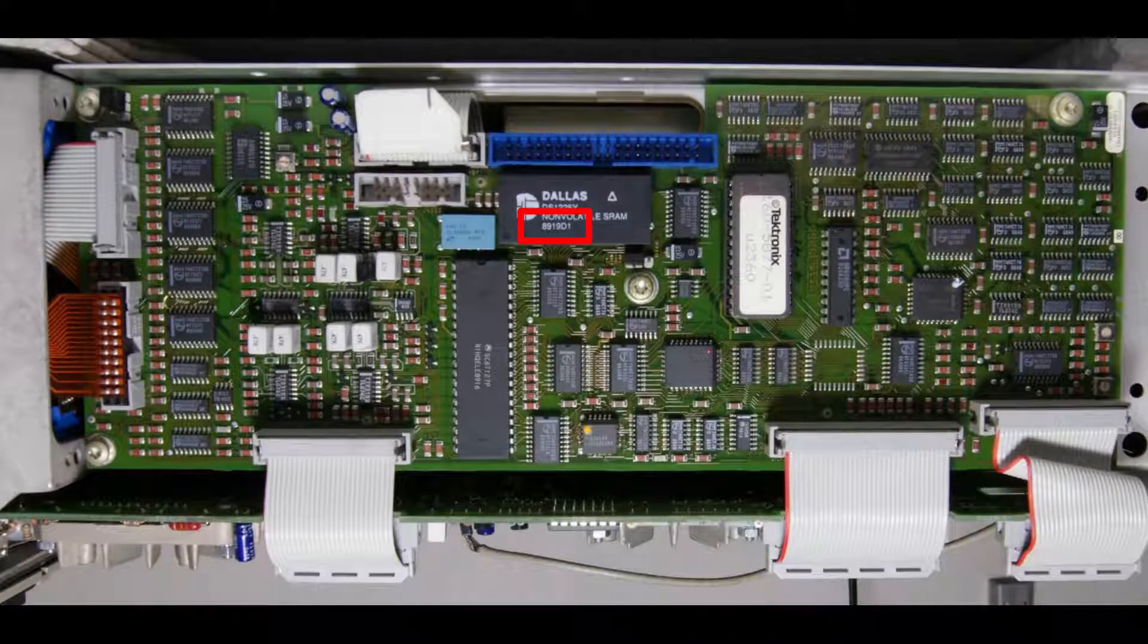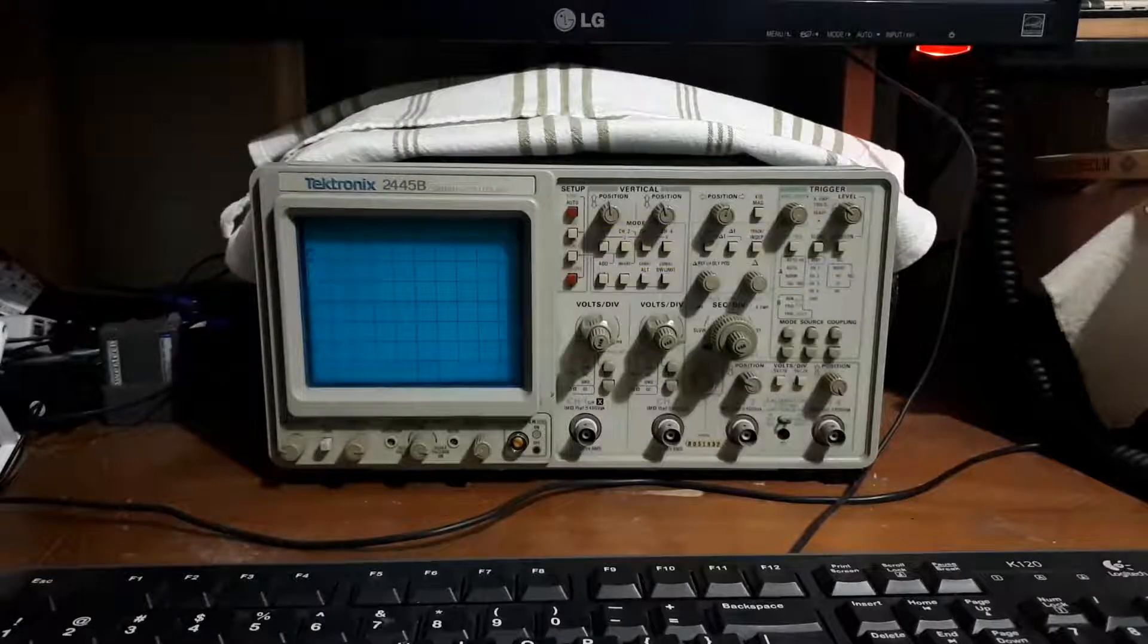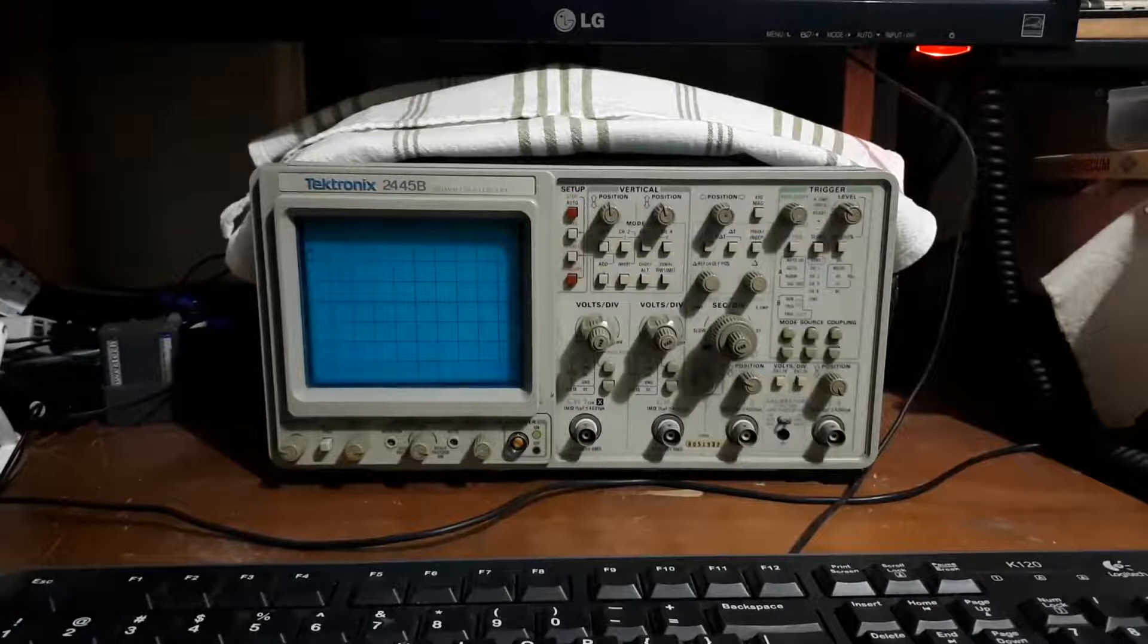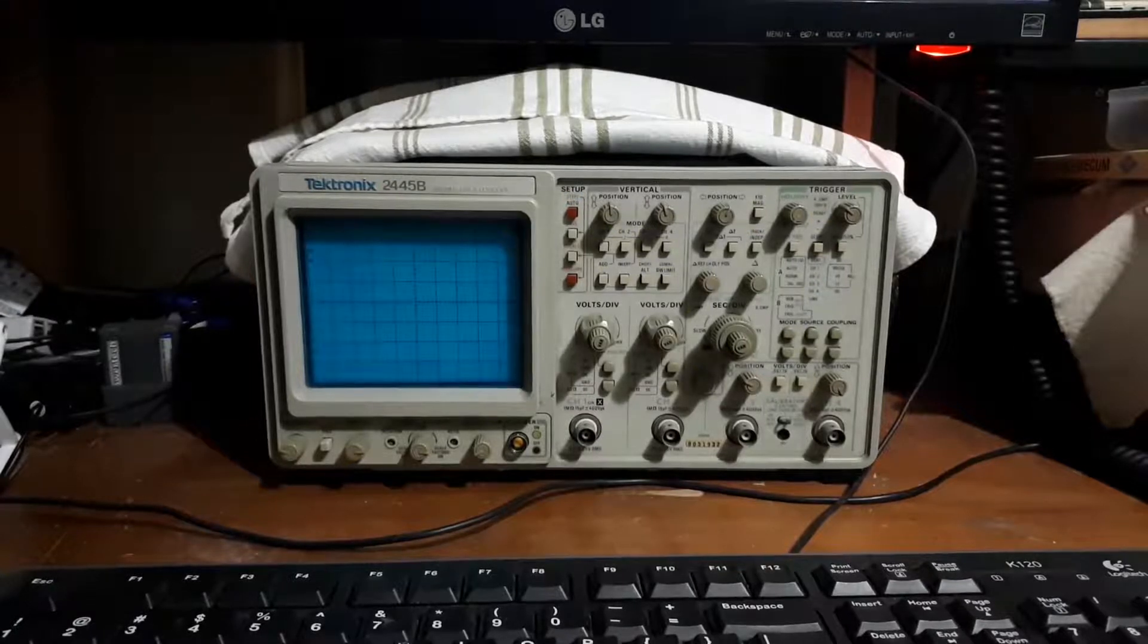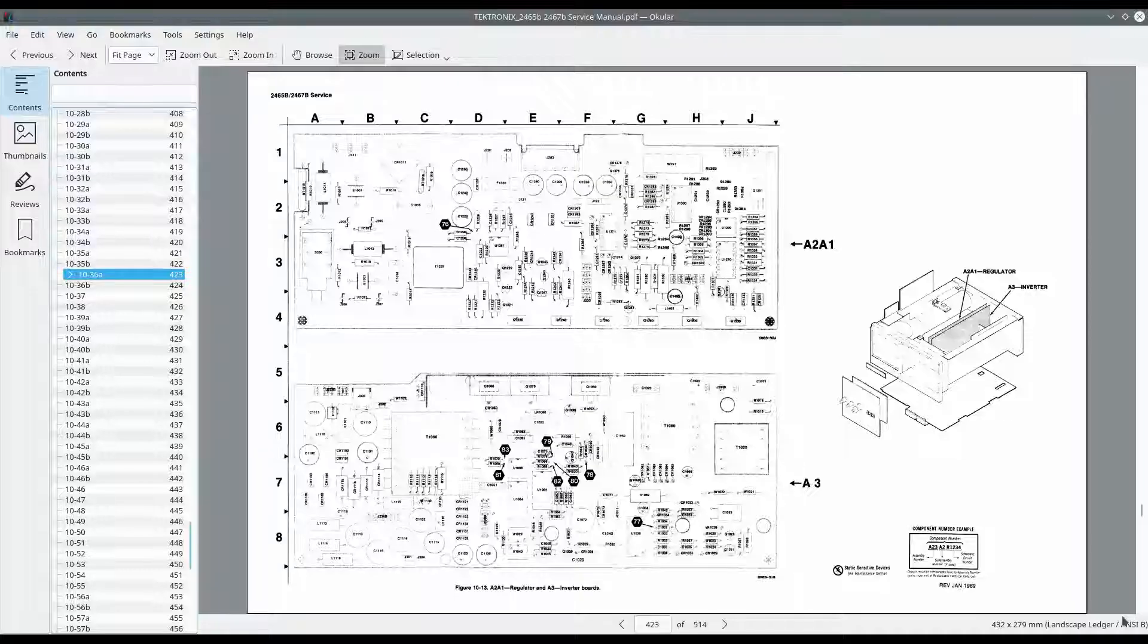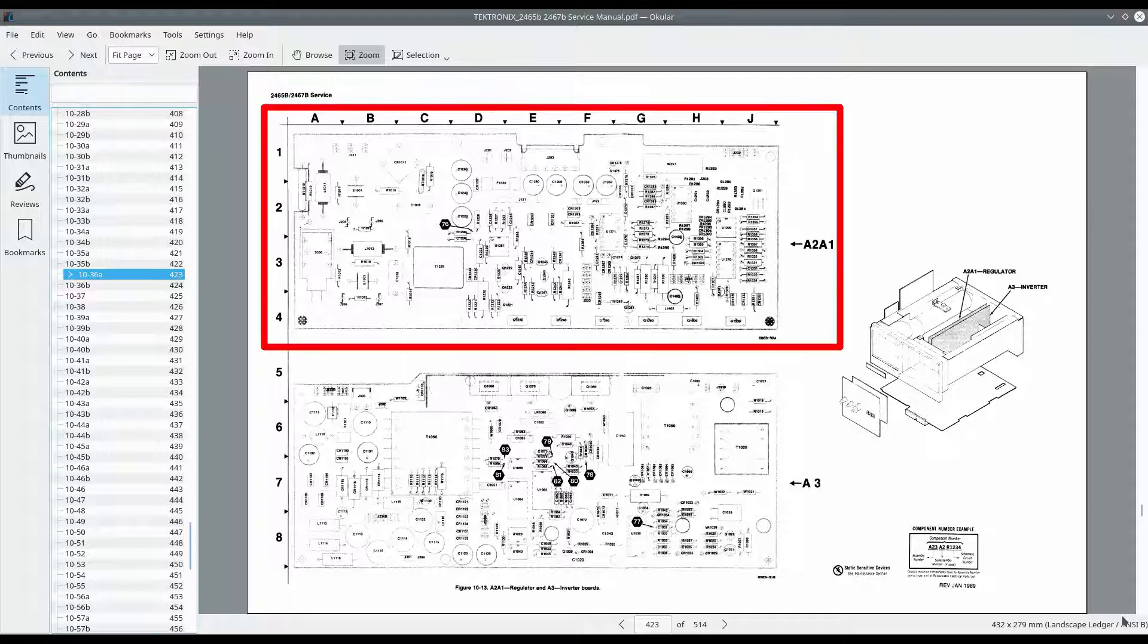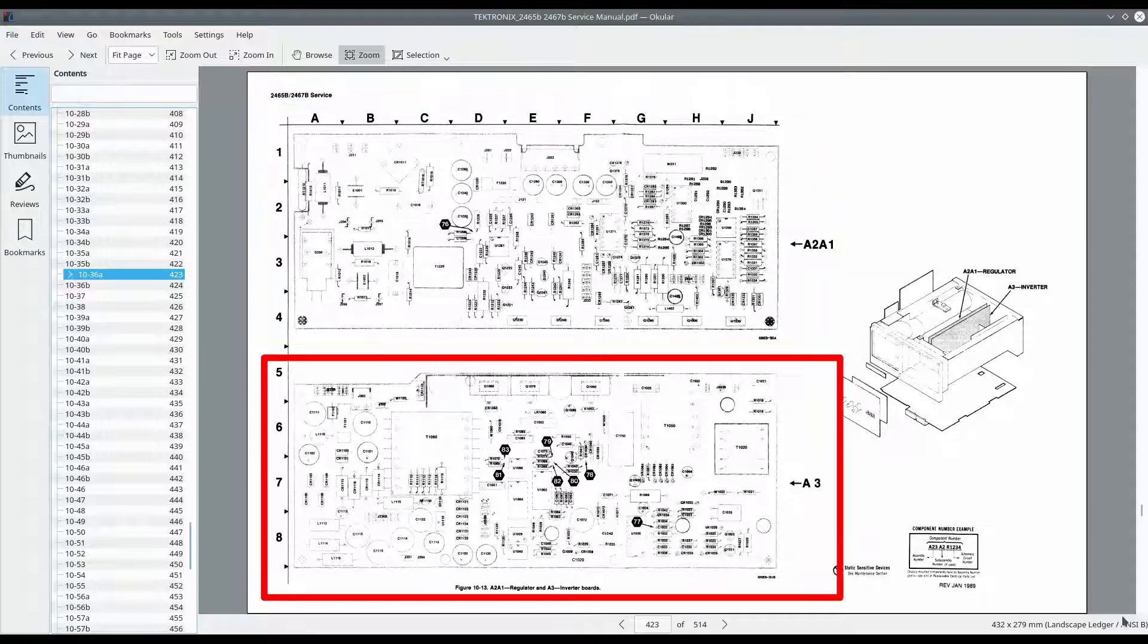On the forums I also read that the constant restarting is likely caused by an overcurrent protection circuit. And so I decided to replace the capacitors on the regulator board and the inverter board as a starting point.